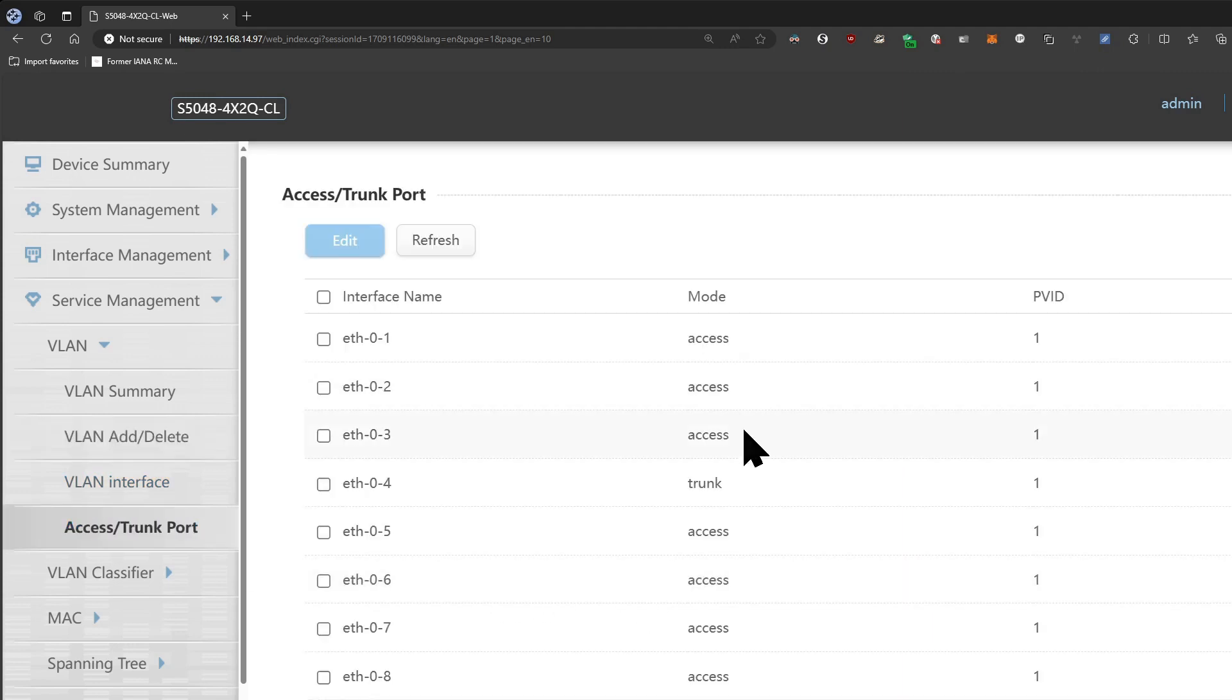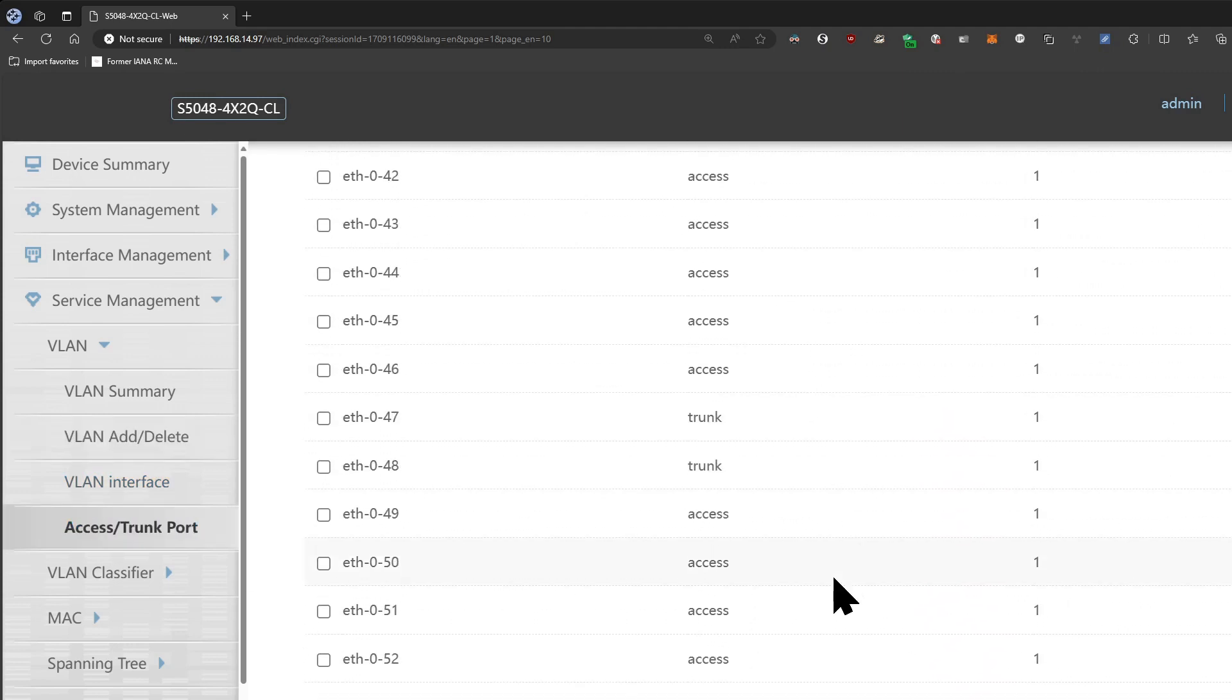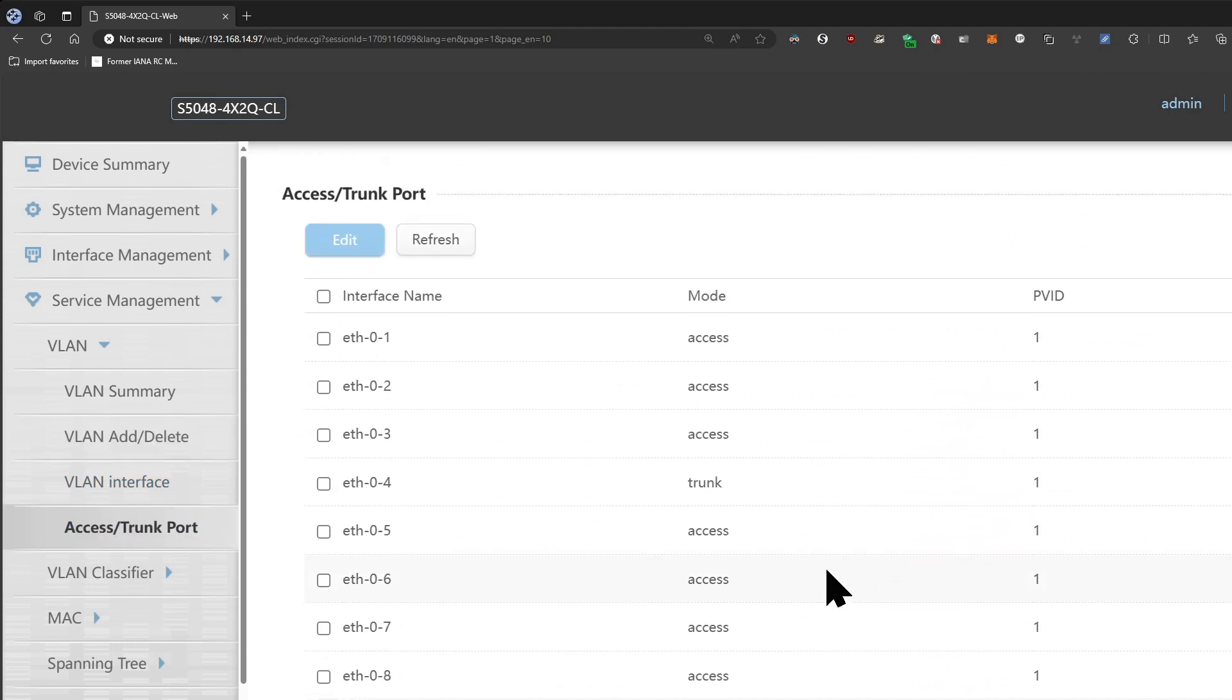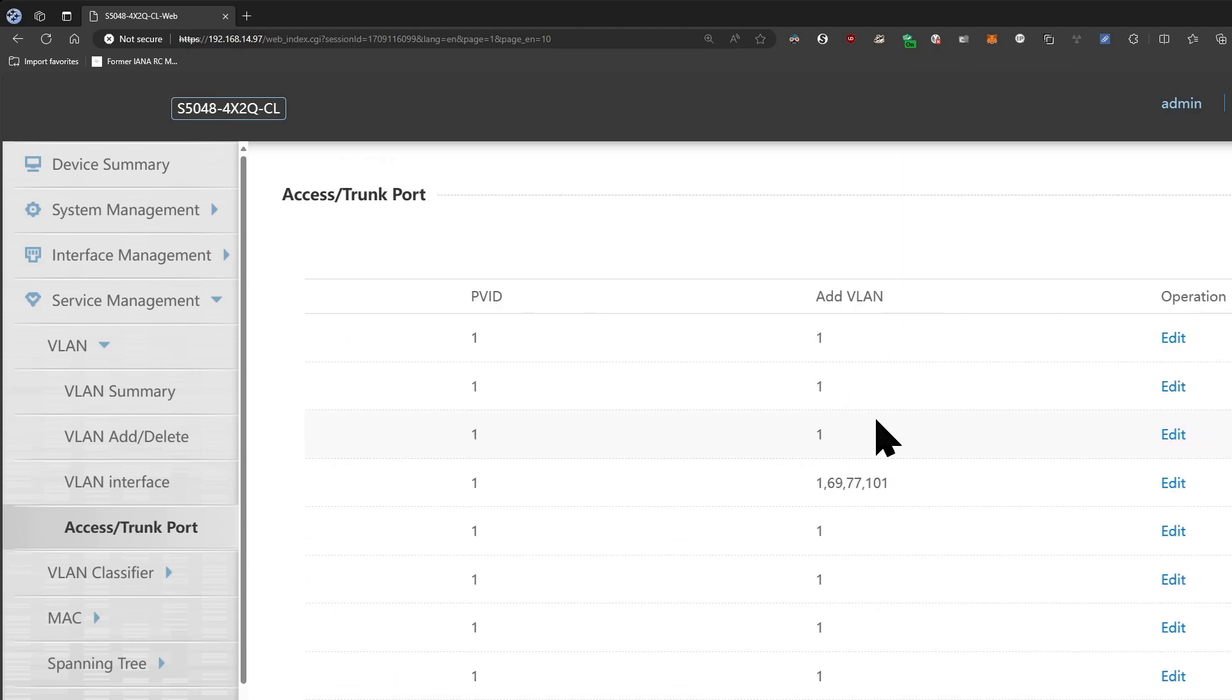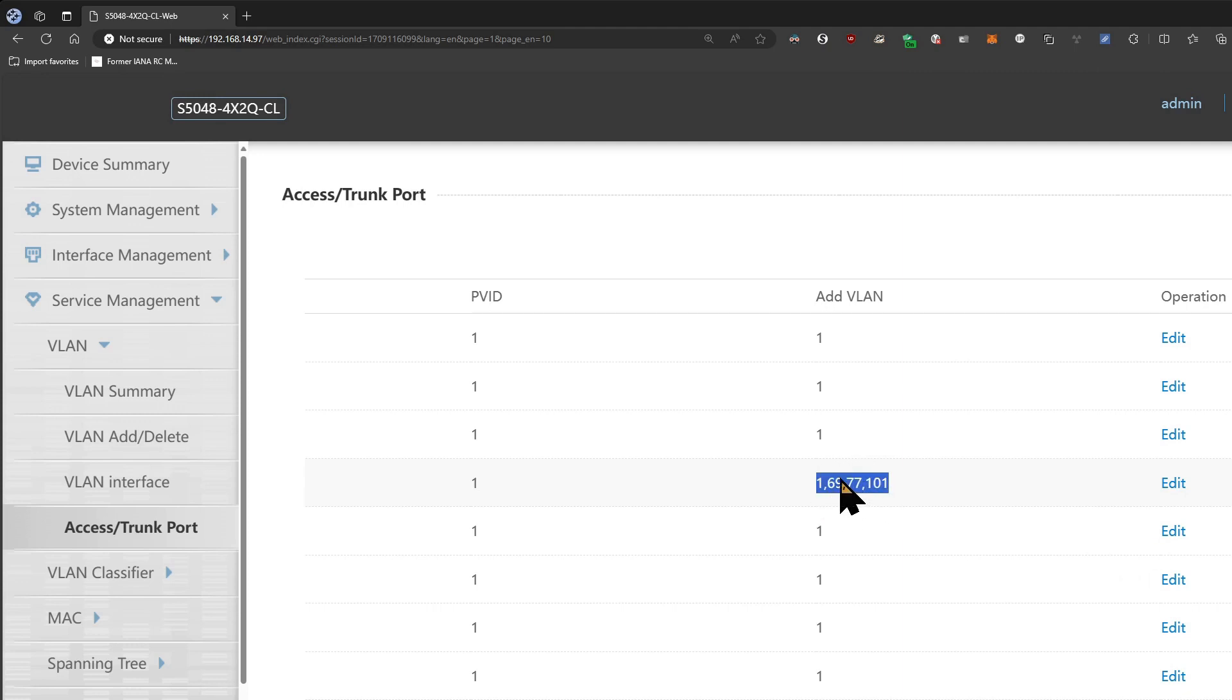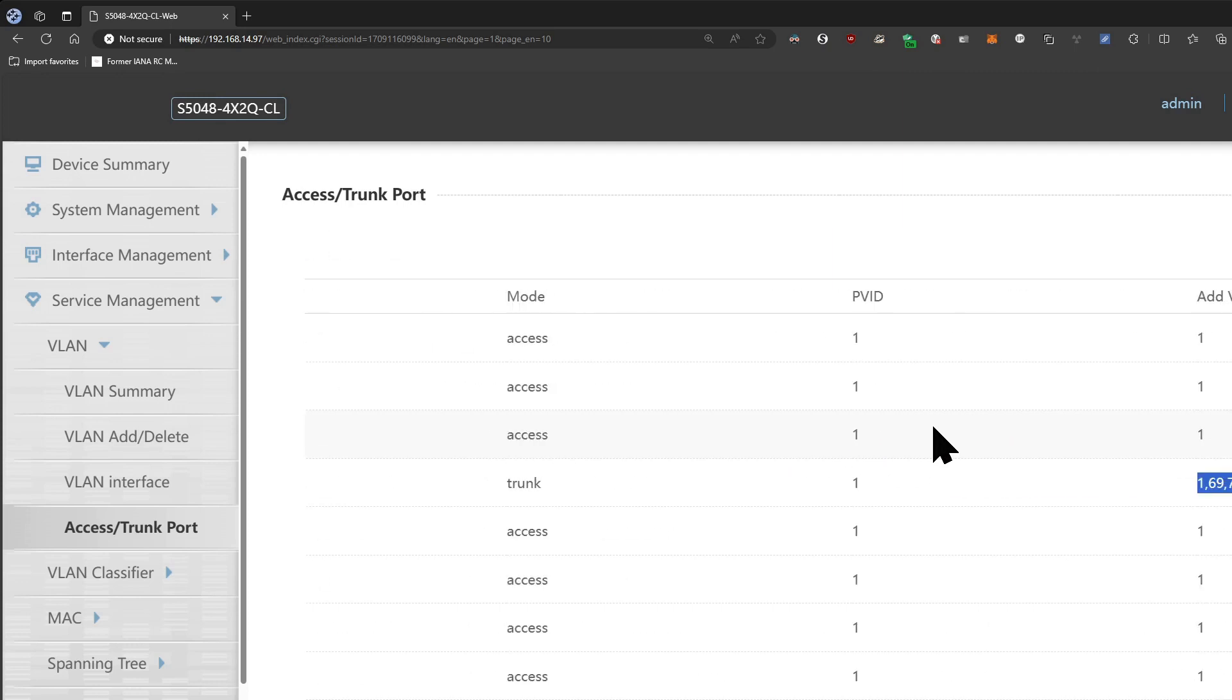And then when you go to the access or trunk ports here, you can see here that you can determine them. Let's see if you scroll over a little bit, oh yes here, sorry the screen's a little bit off, but you can add the VLAN ID tags here in the interface and make sure that those trunk ports all have access.